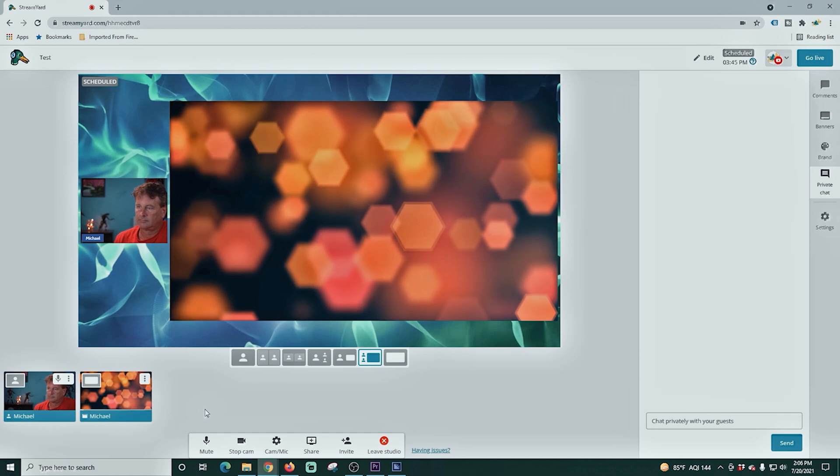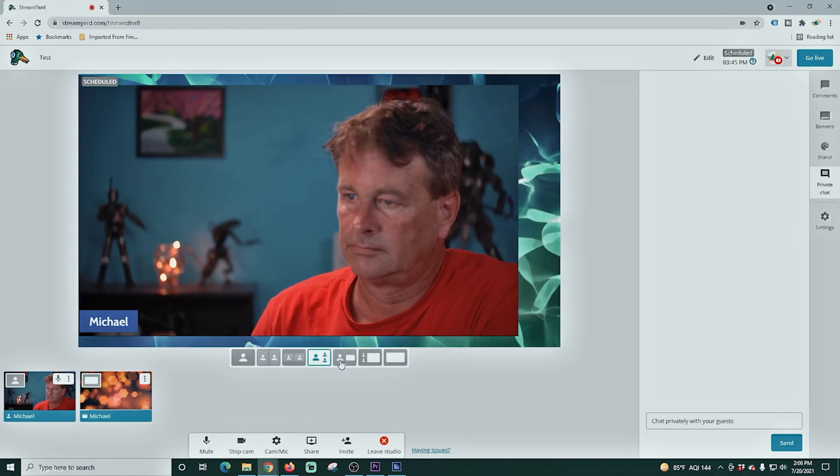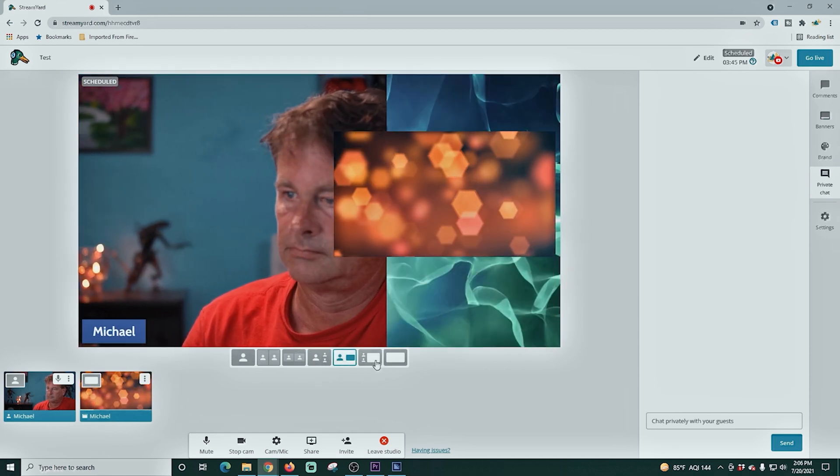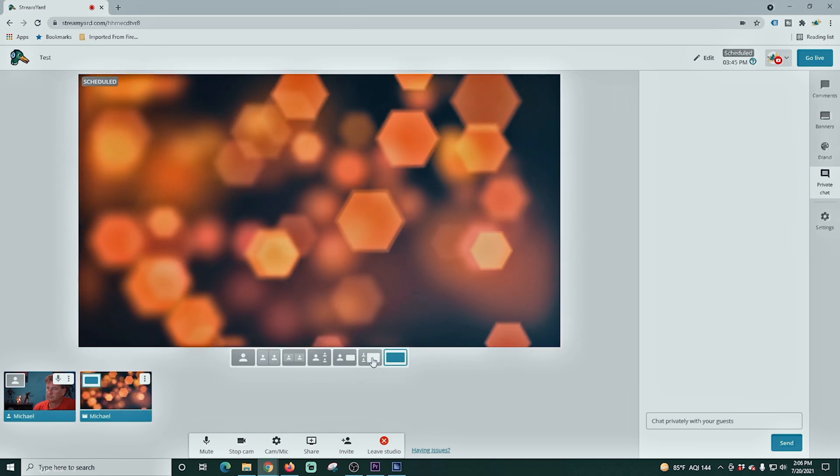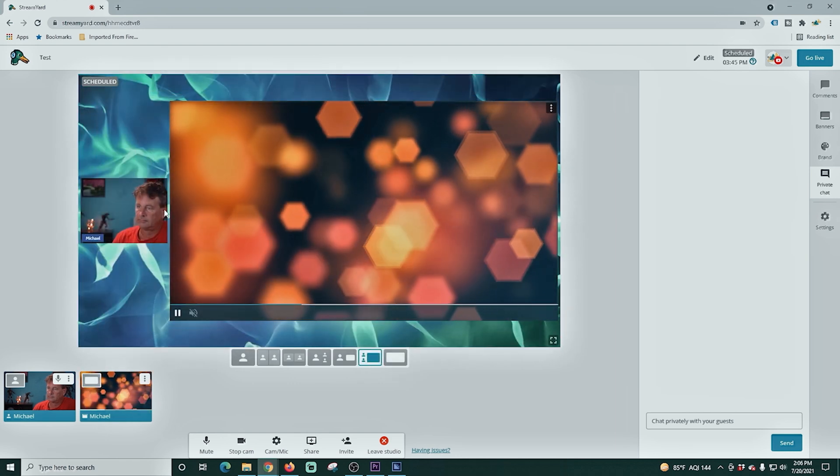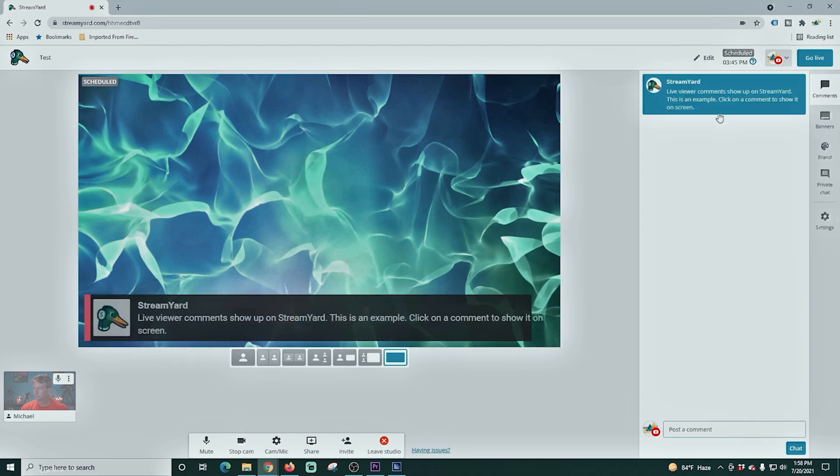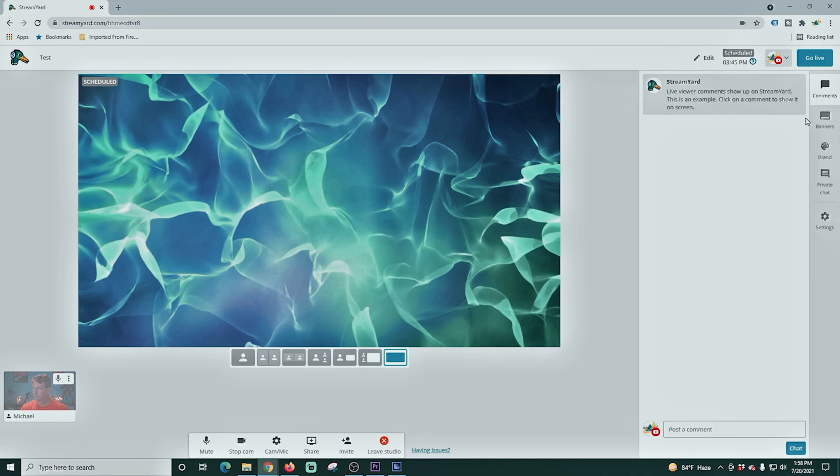Back here in StreamYard, there is a video file feature which will play a video file directly from your hard drive. And these files can be paused if you mouse over the actual file. And then if you go into comments, you can see the comments from your chat right here in comments and you can actually select one and post it to the screen.